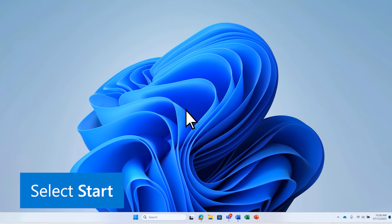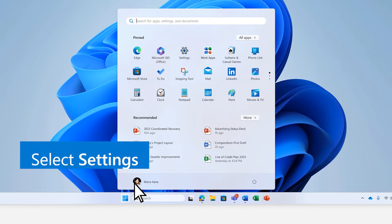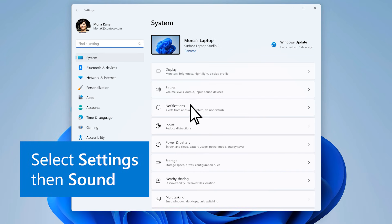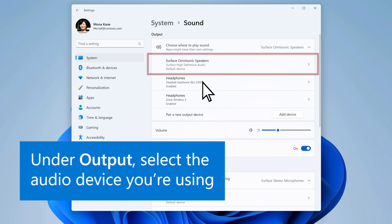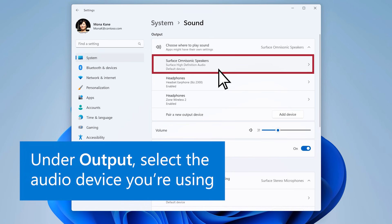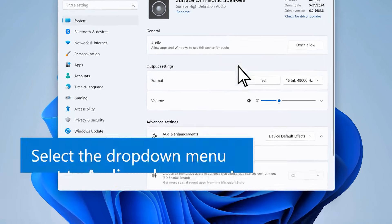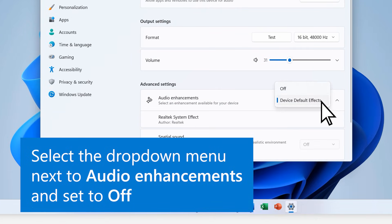First, go to Start. Select Settings, then Sound. Under Output, select the audio device you're using. Under Advanced Settings, select the drop-down menu next to Audio Enhancements and set it to Off.